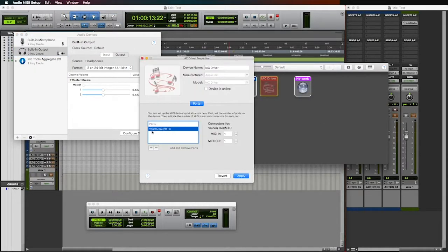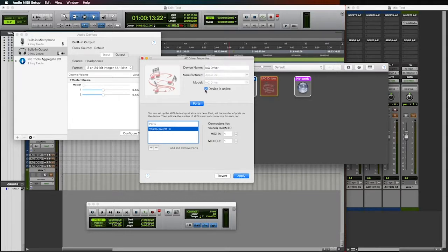Select IAC driver, then select the checkbox for devices online.